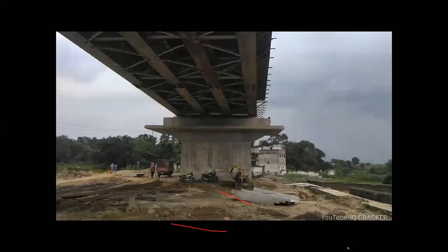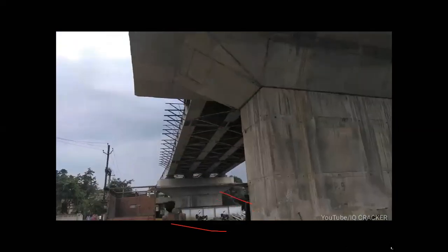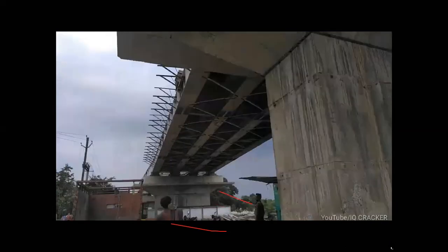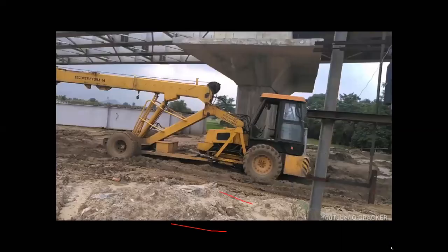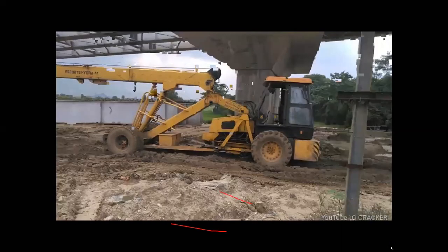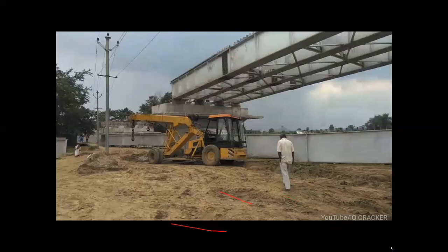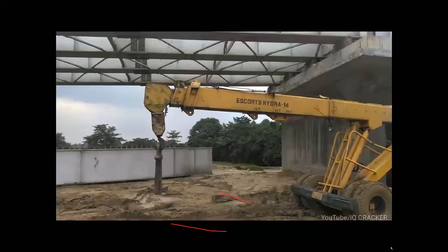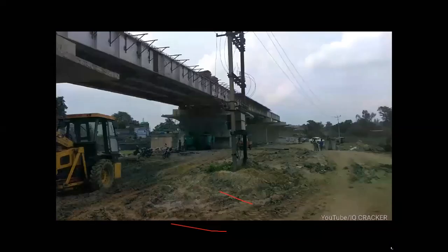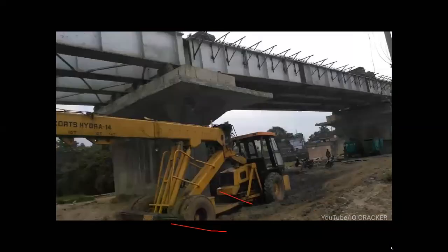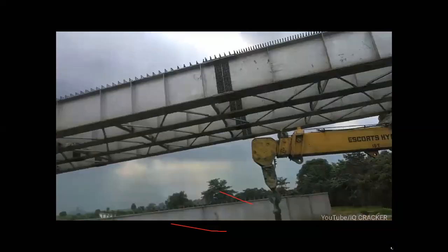These are structures you can see in real applications. All the recently constructed flyovers in Hyderabad are made with plate girders. The major advantage of plate girders is that they can accommodate long spans and carry heavy loads. That is how plate girders are majorly used for bridges and flyovers.